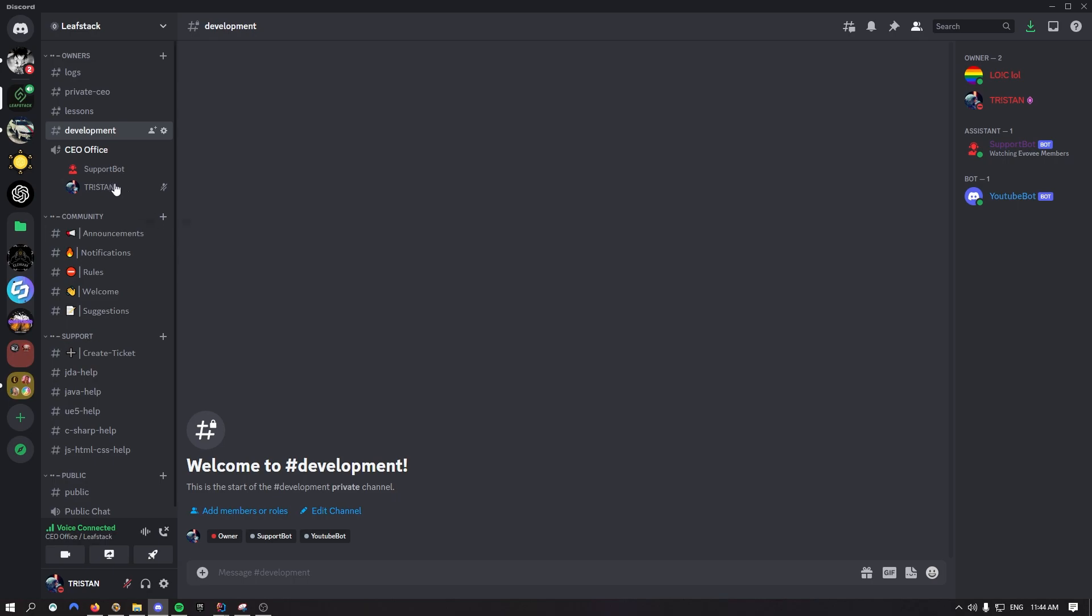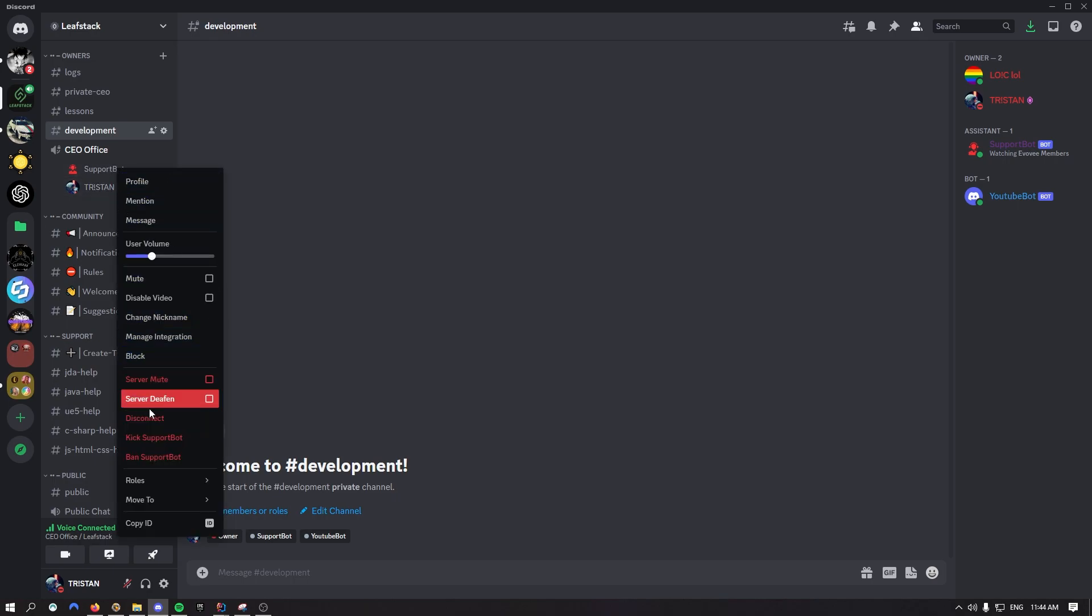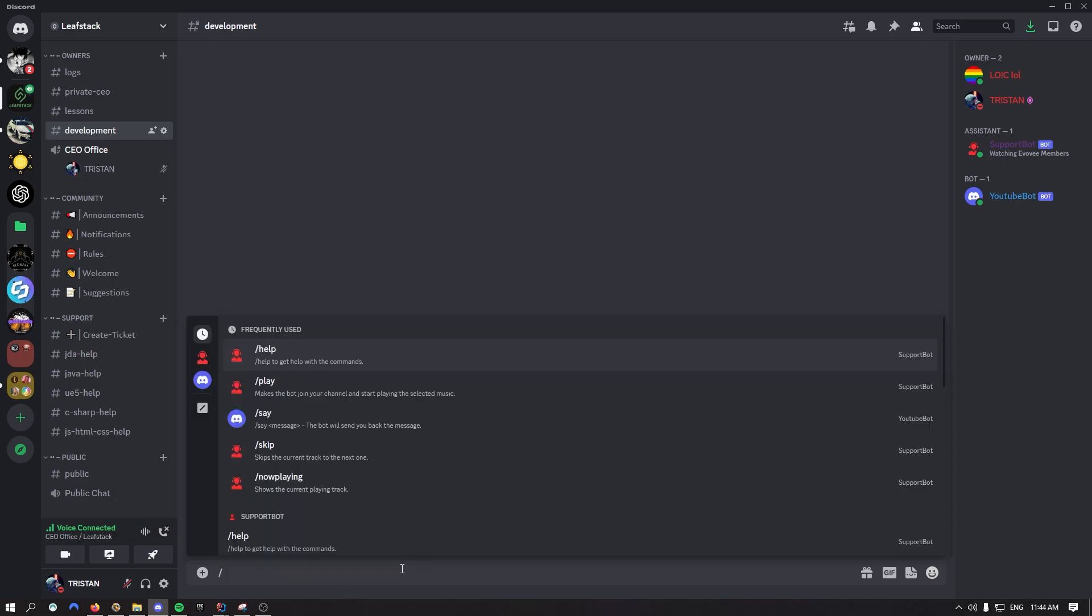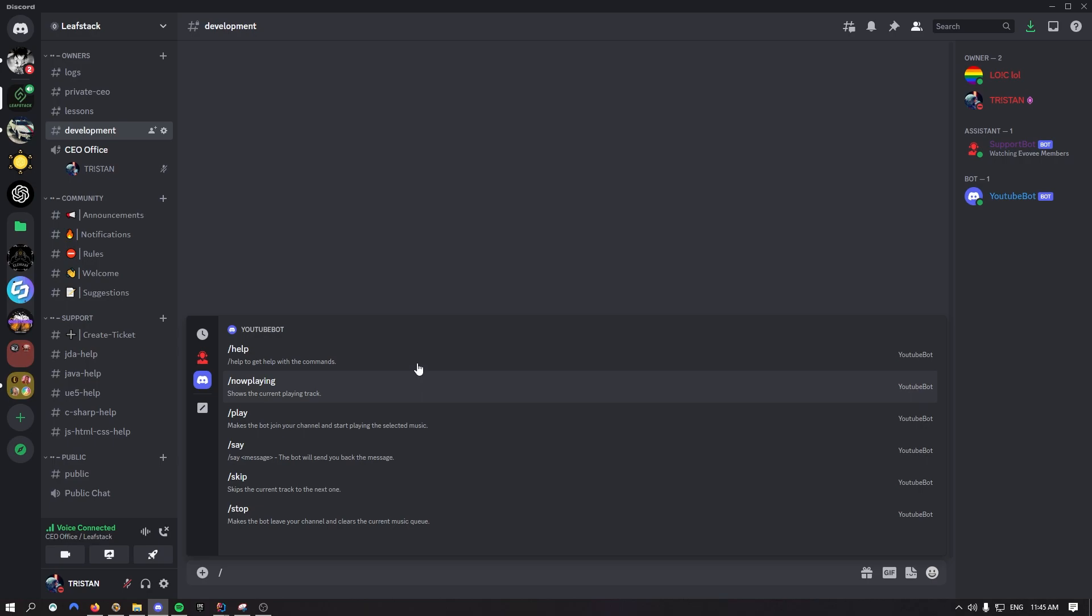All right so now inside of Discord. I can kick this one out, that was the testing bot. You can now say slash, and usually if you click on YouTube bot, now you should see all those beautiful commands right here that you have.